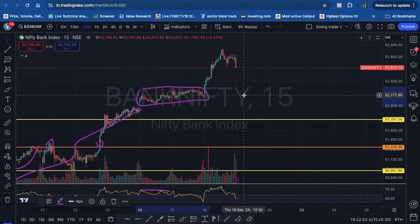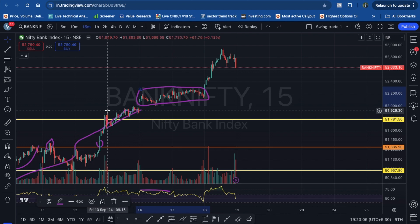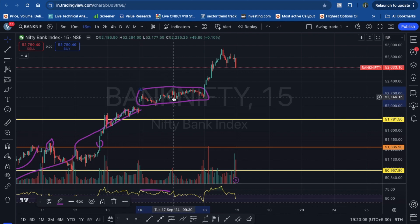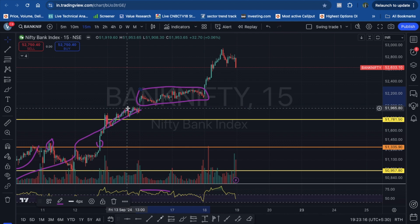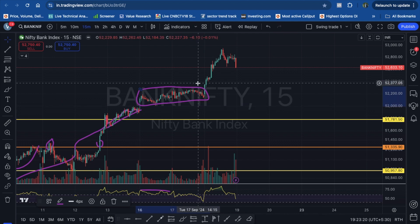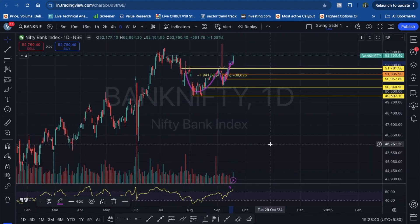At morning itself I was able to capture the details and shared in my student community group that something big is going to happen in Bank Nifty. Nifty was in control with the help of IT stocks. Bank Nifty was expected to blast out, and indeed it did. We took some good positions in the morning based on that anticipation.